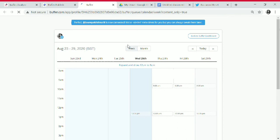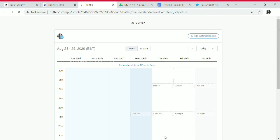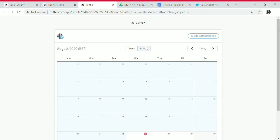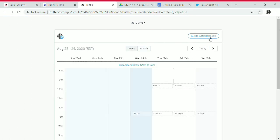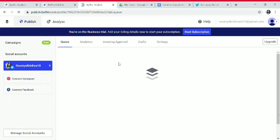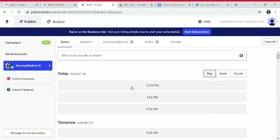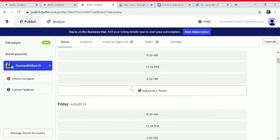In the Week view, you can see the posts updated in the last week. In the Month view, you can see the posts updated in the last month. You can rebuffer or repost any update to your devices.